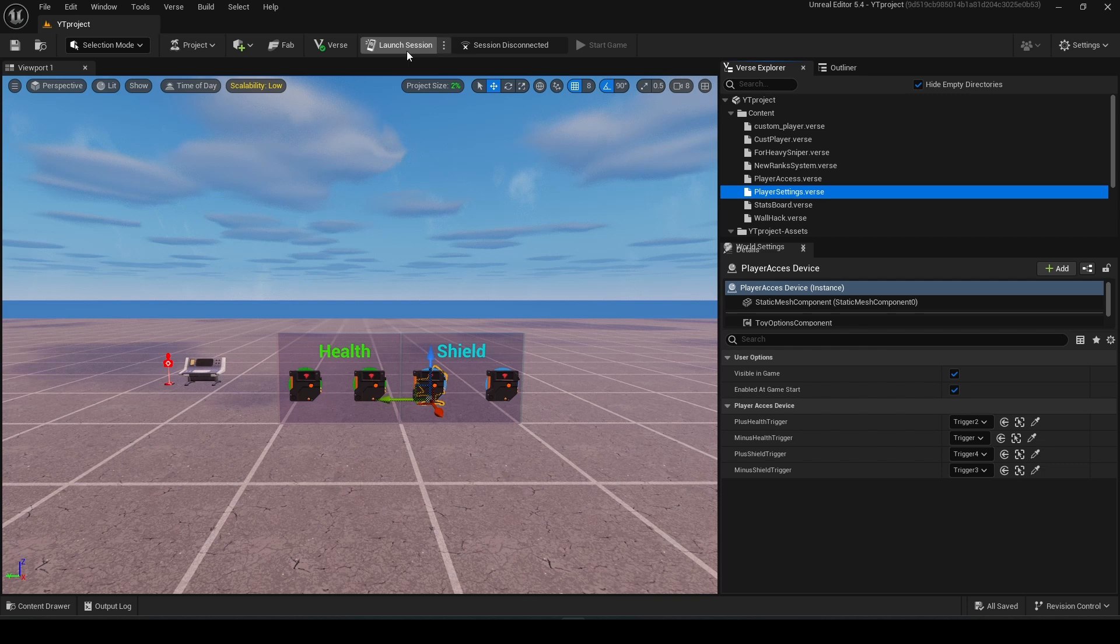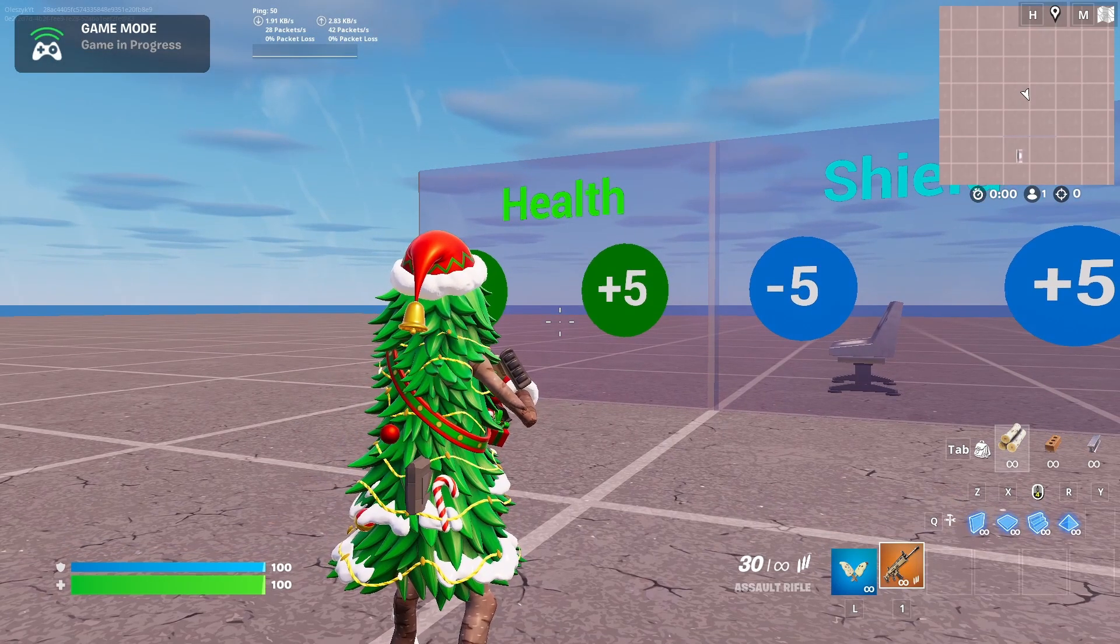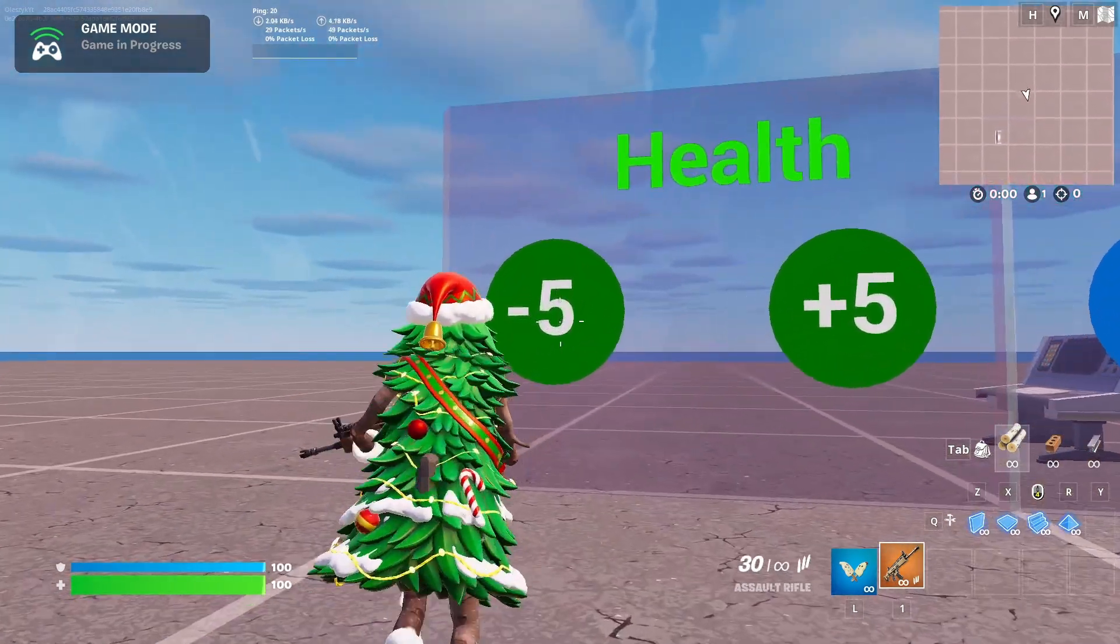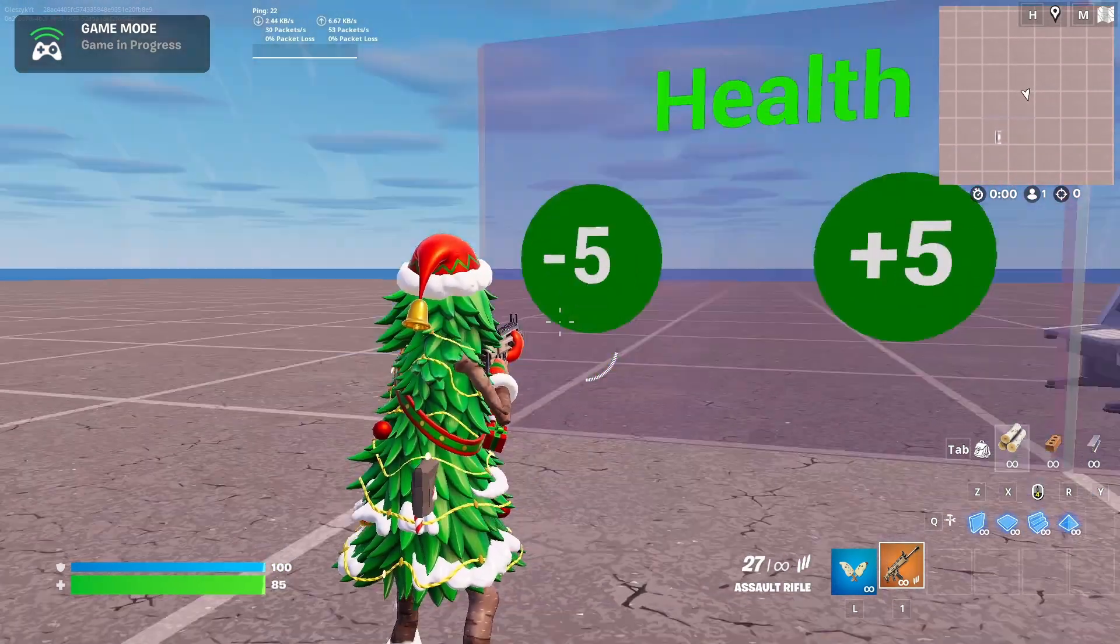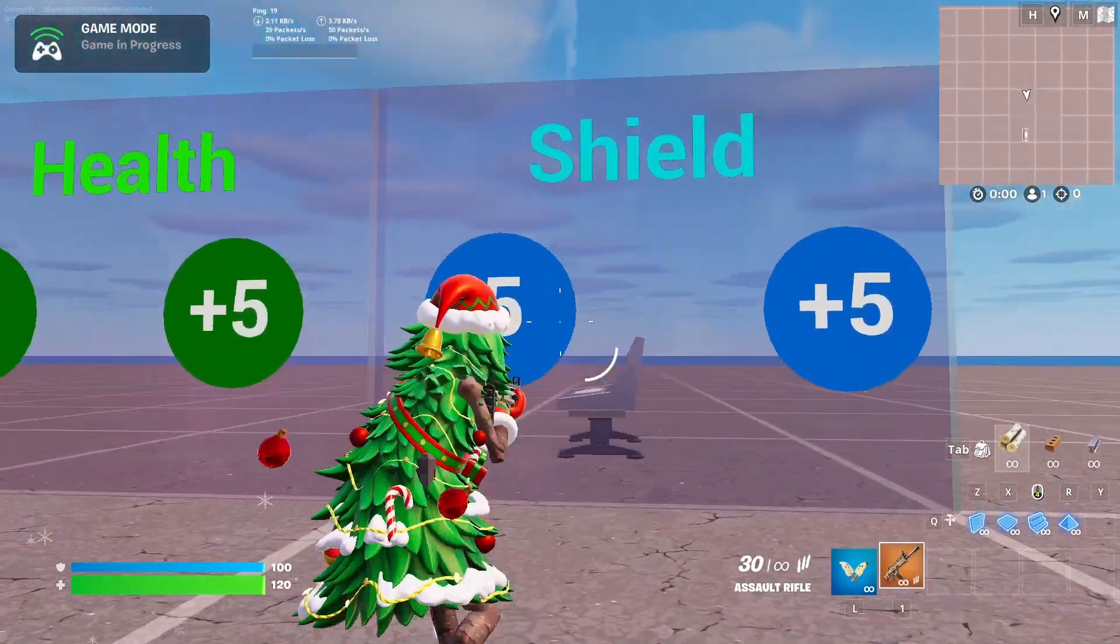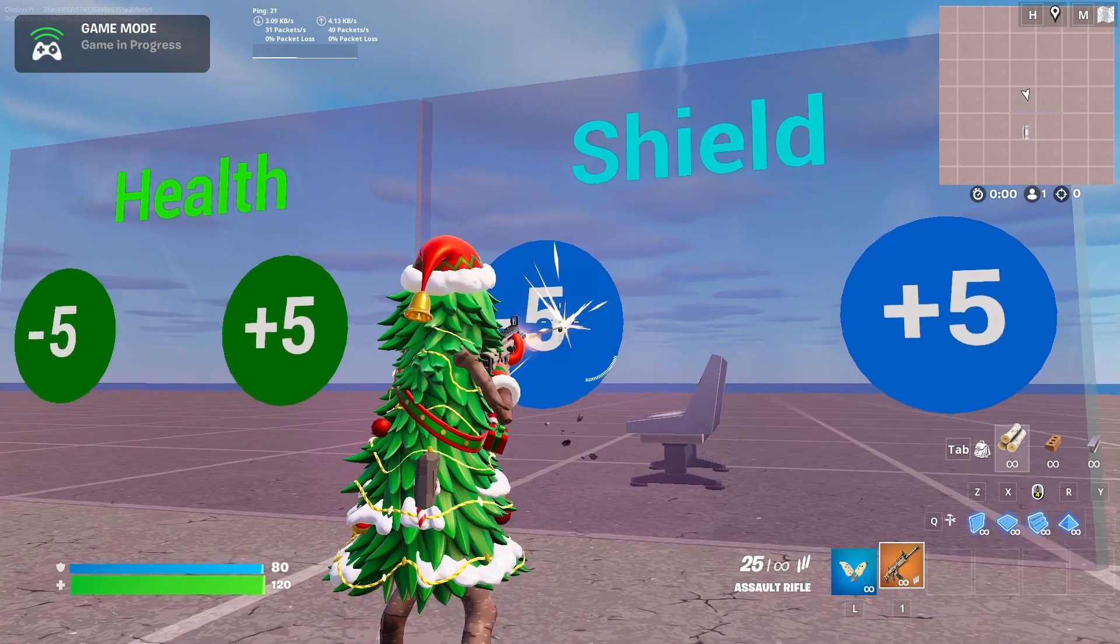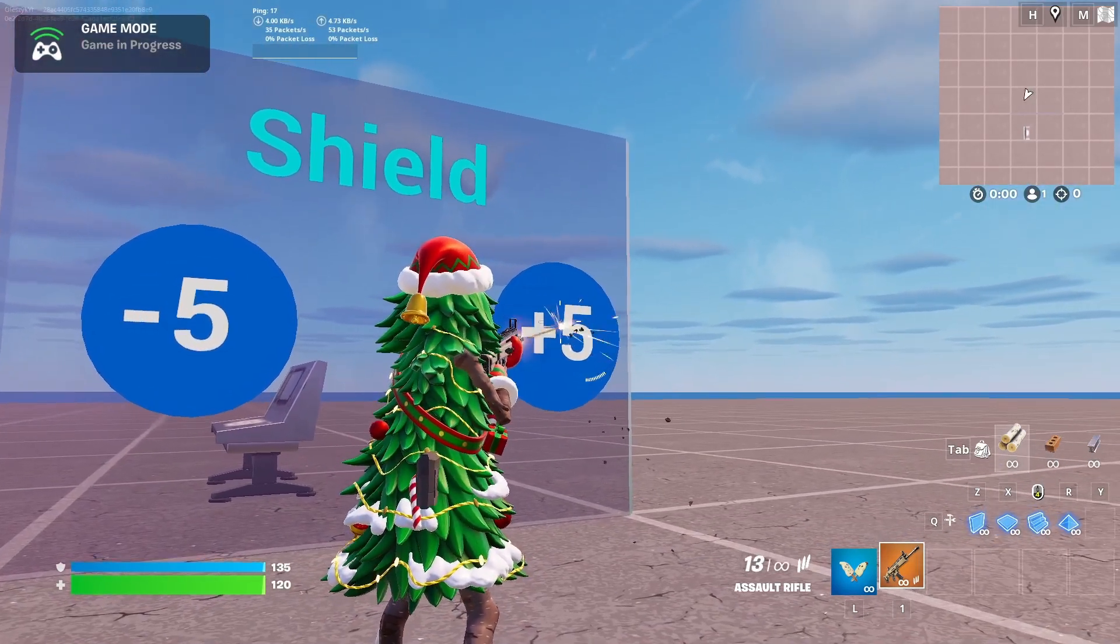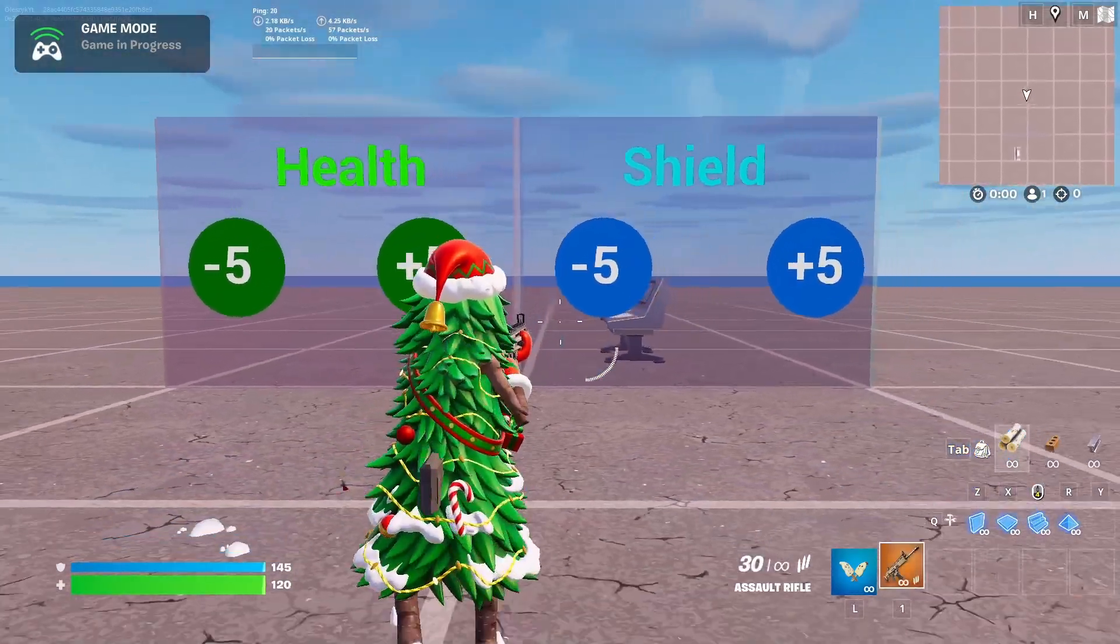Let's test it. I will launch my session to test it. Okay, so I'm in Fortnite right now. Let's test this out. Yeah, as you can see it's changing the health. And let's test the shield right now. Yeah, it works perfectly.